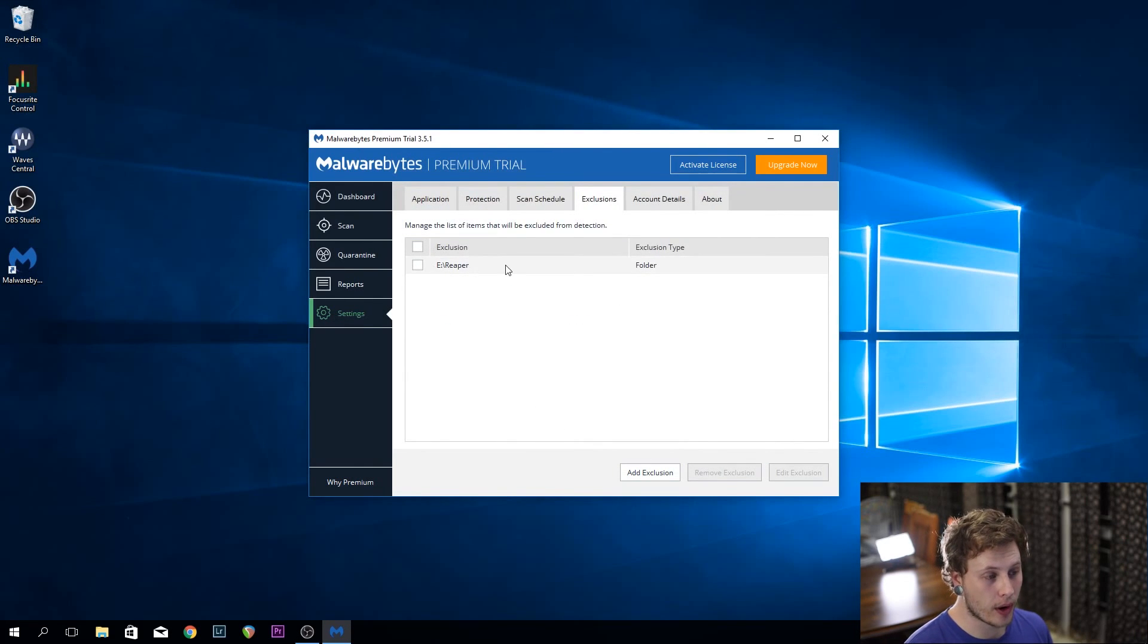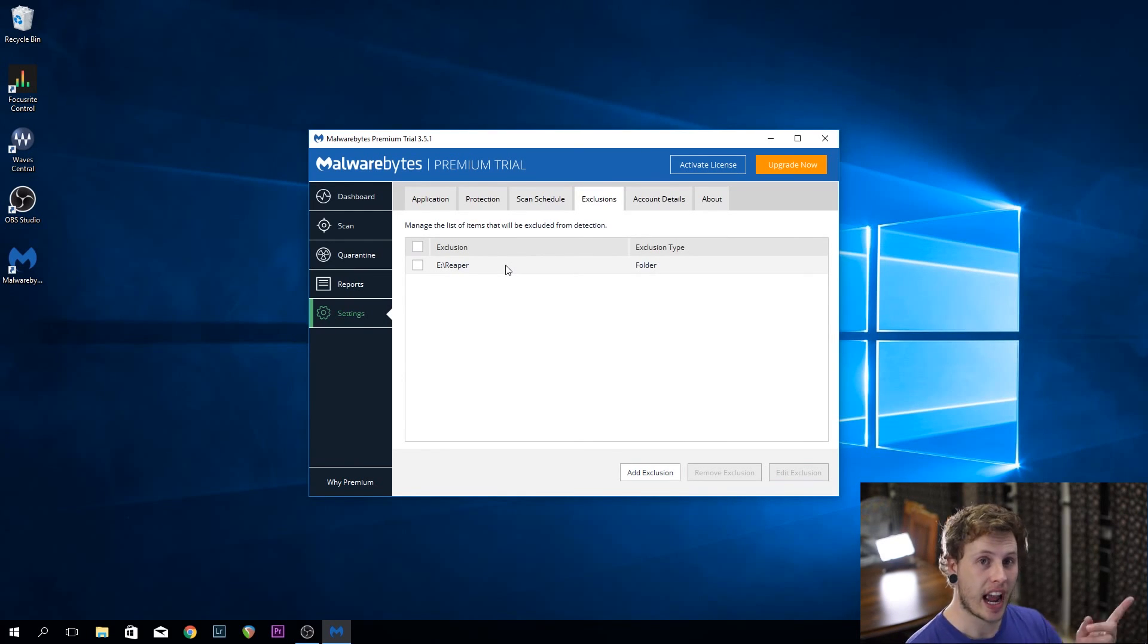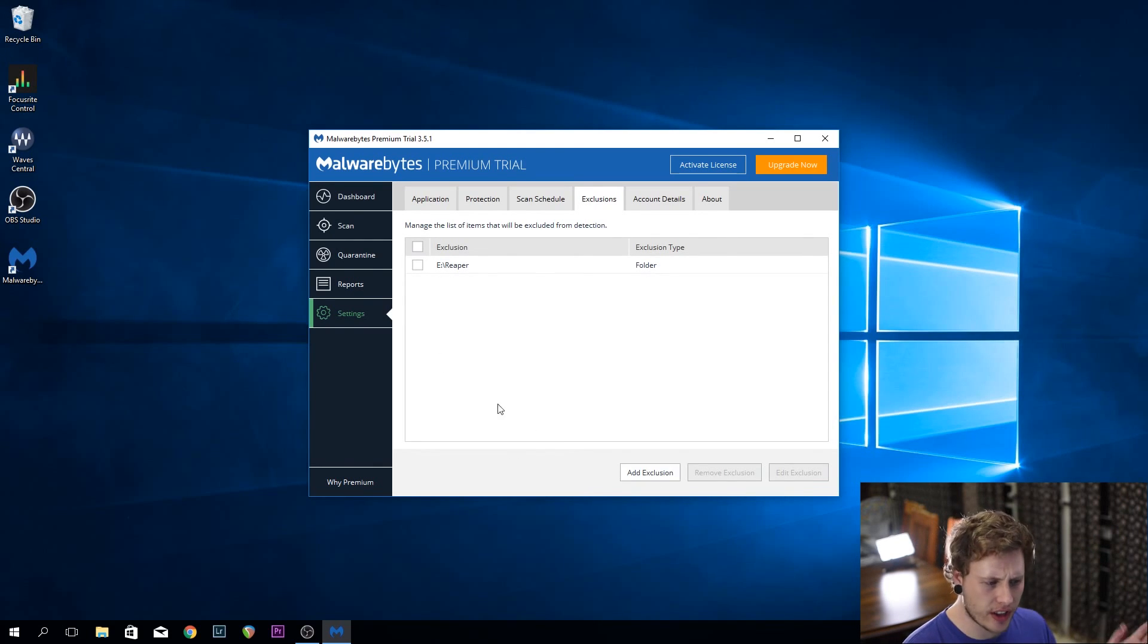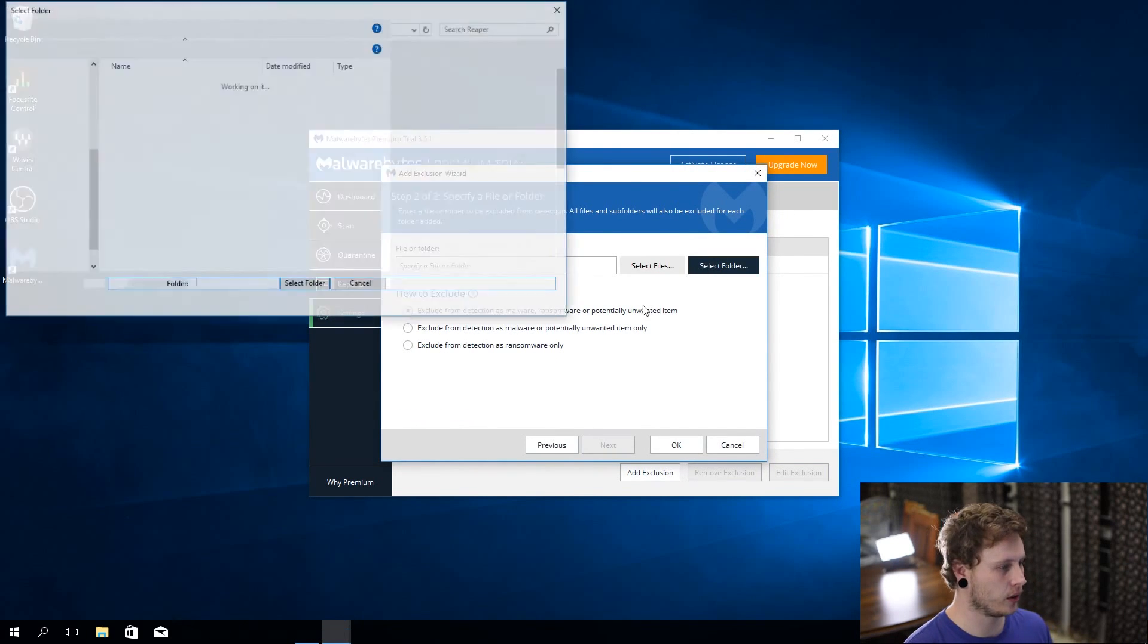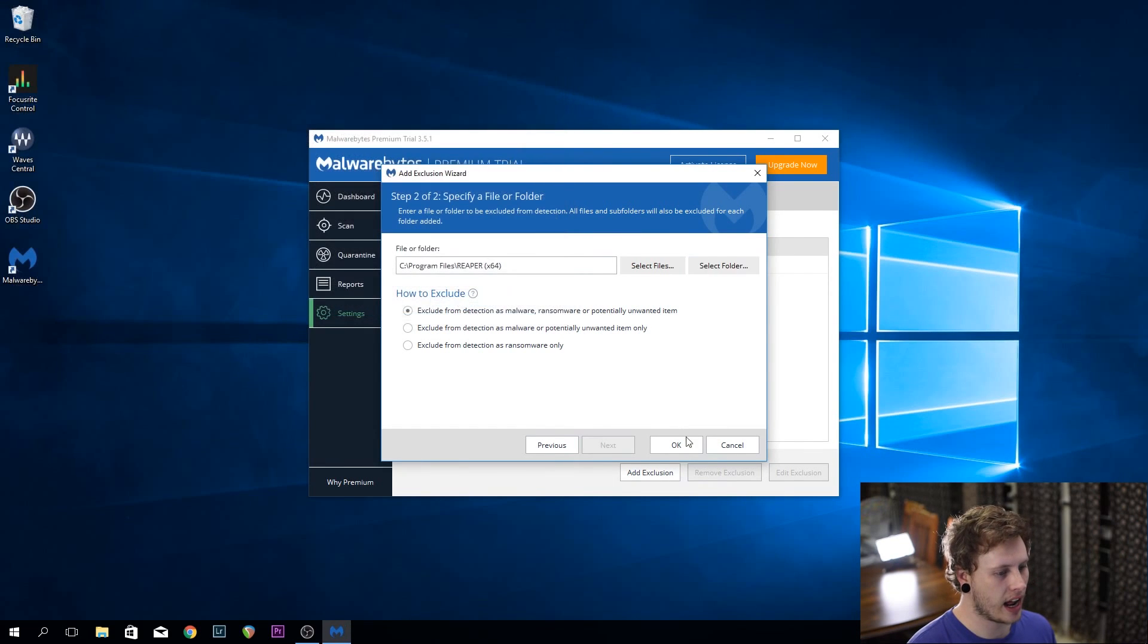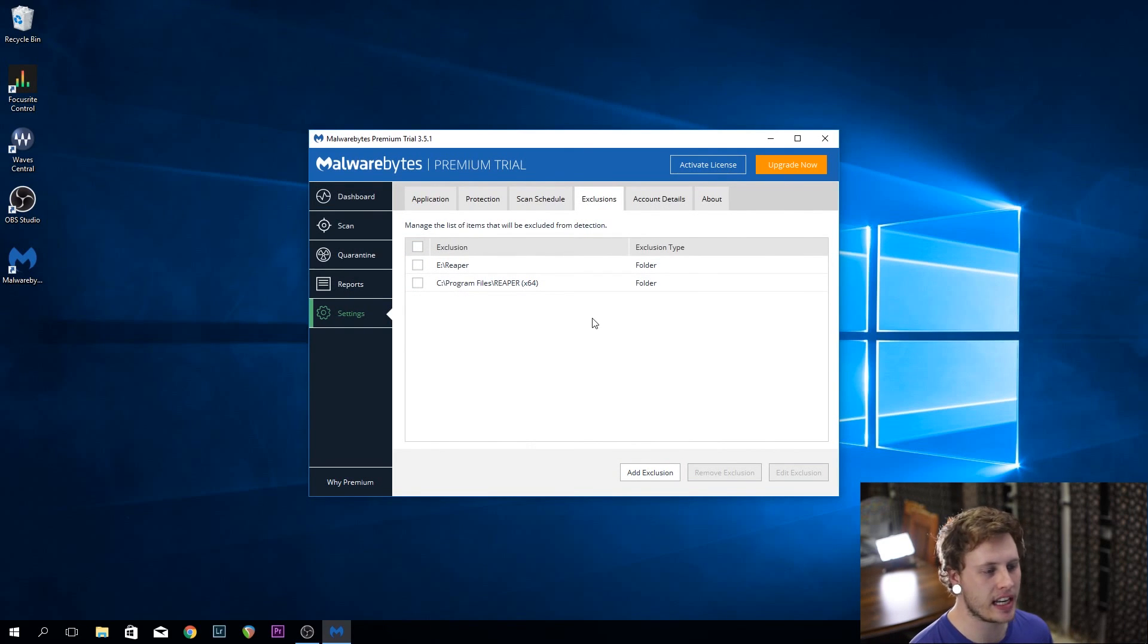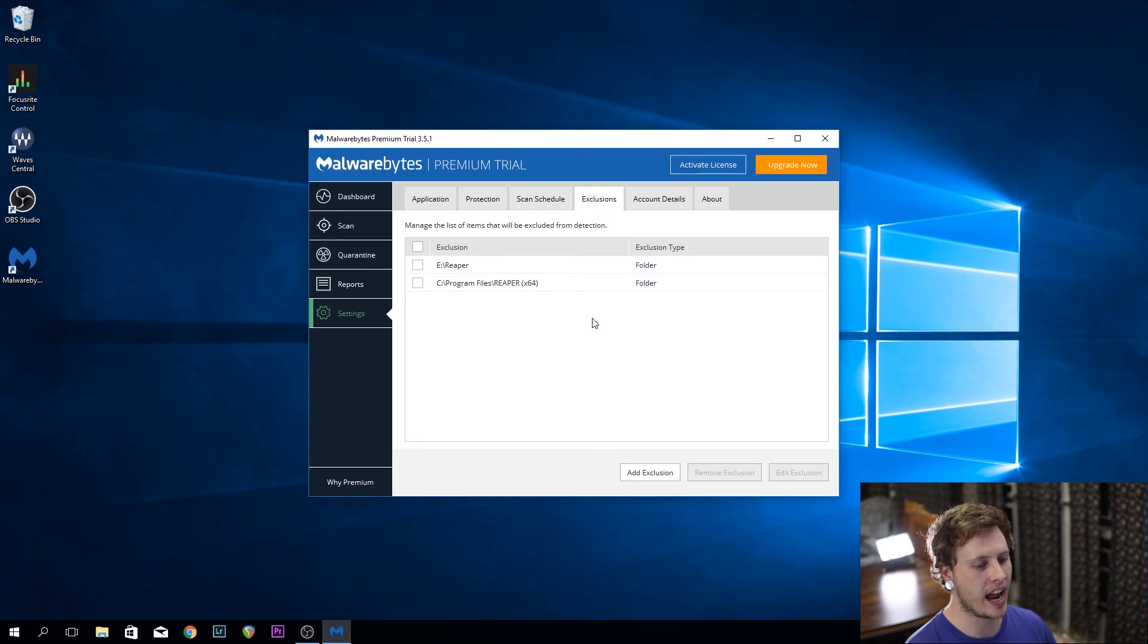Now Reaper, which is where all of my project files lie, is now excluded. Another exclusion that is good to add is your plugins directory. Let's go add exclusion, select file or folder, go next, select folder, go to my C drive, program files, select Reaper and OK, because inside Reaper is a plugins folder and I, by default, install all of my plugins in that plugins directory. If you're using a different directory, you're going to select that directory and exclude it.